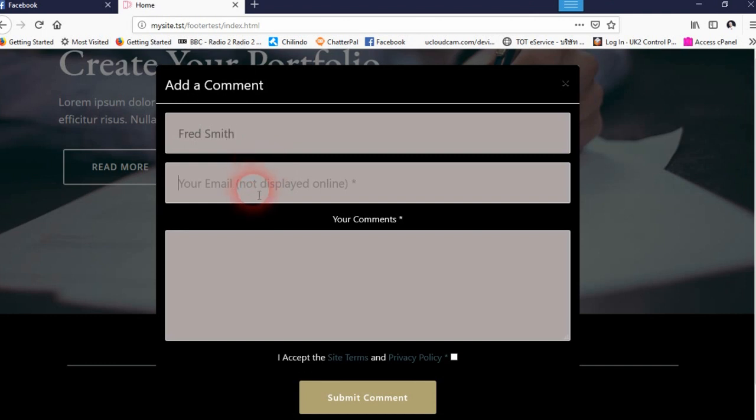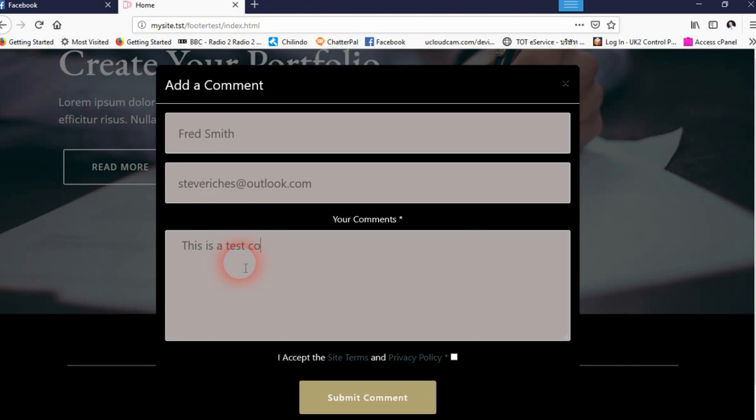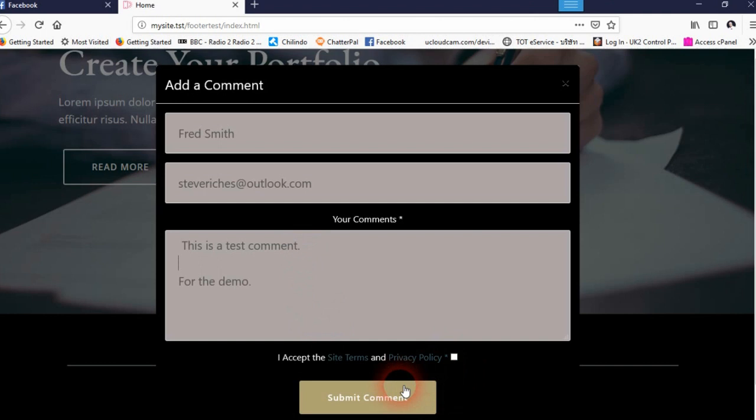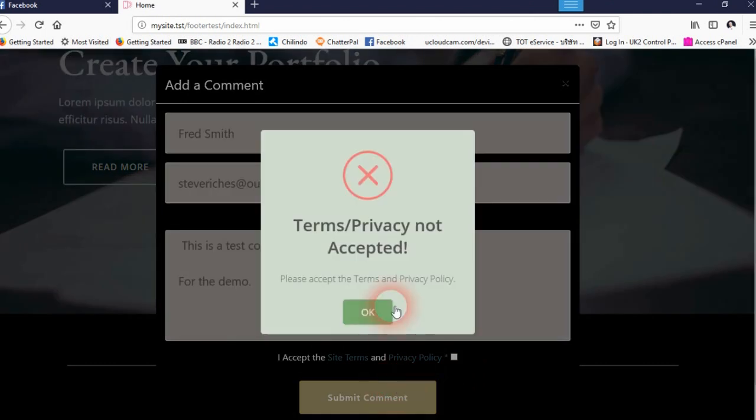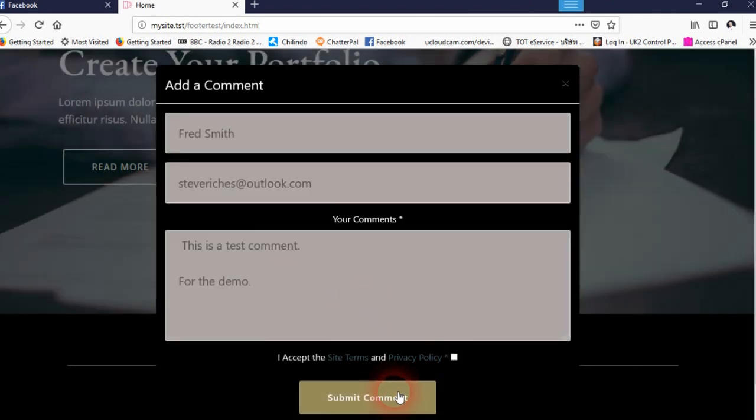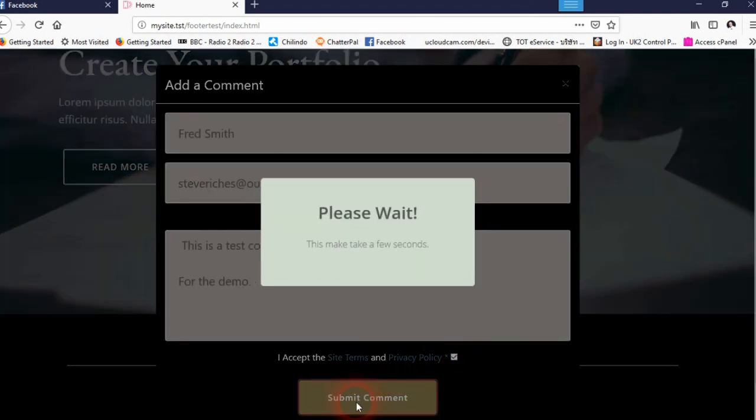Enter the name and email, and this is a test comment for the demo. Obviously you have to accept the terms. If you don't accept the terms, then you will get a warning to say you must accept the terms.